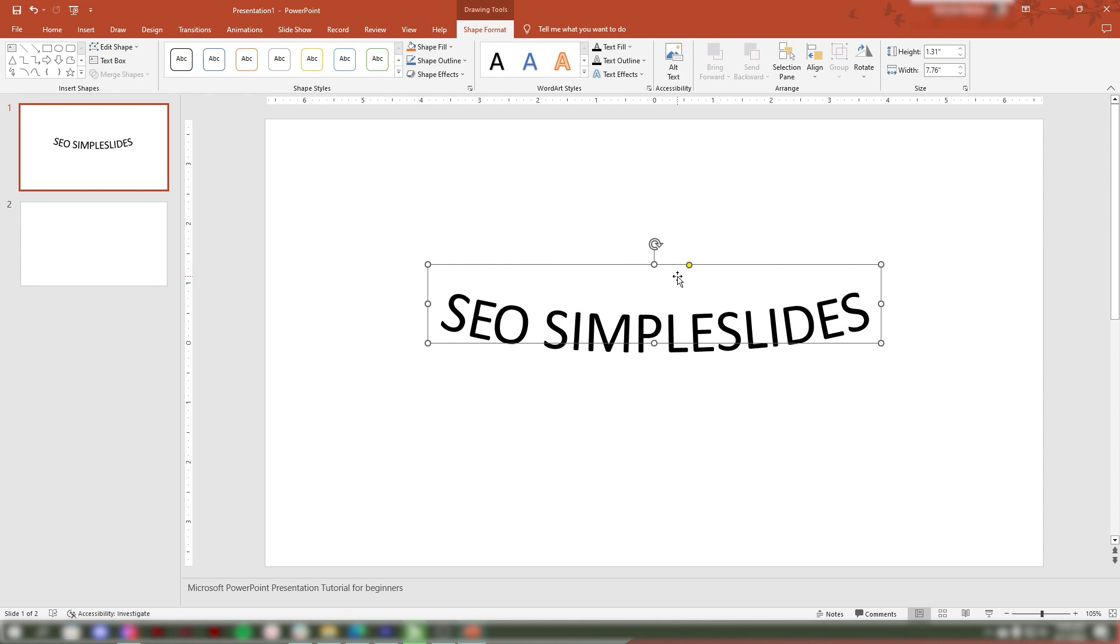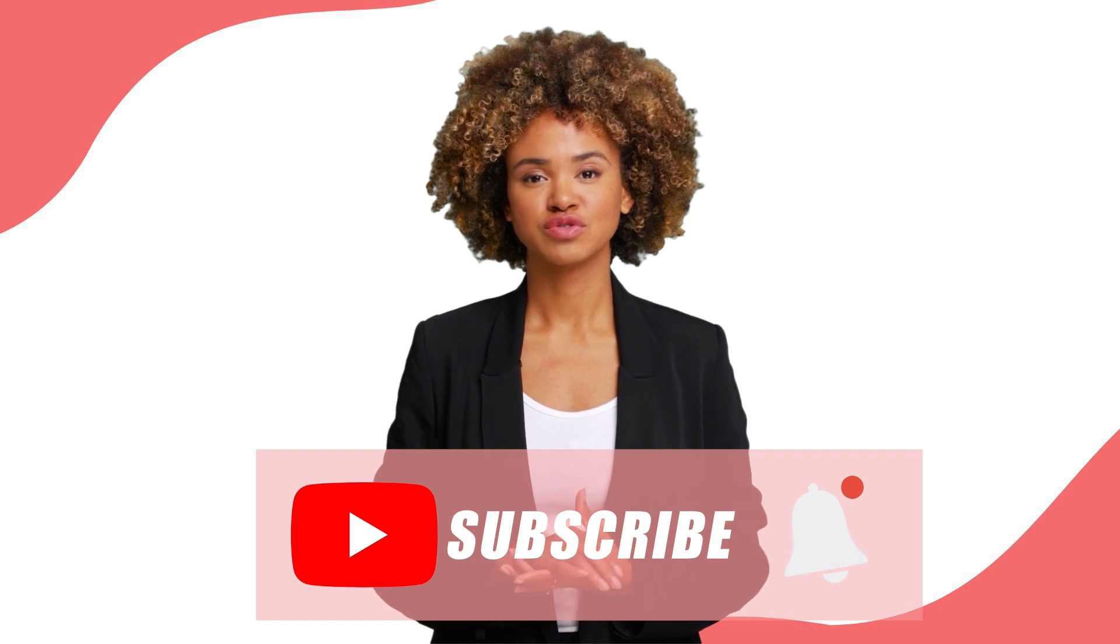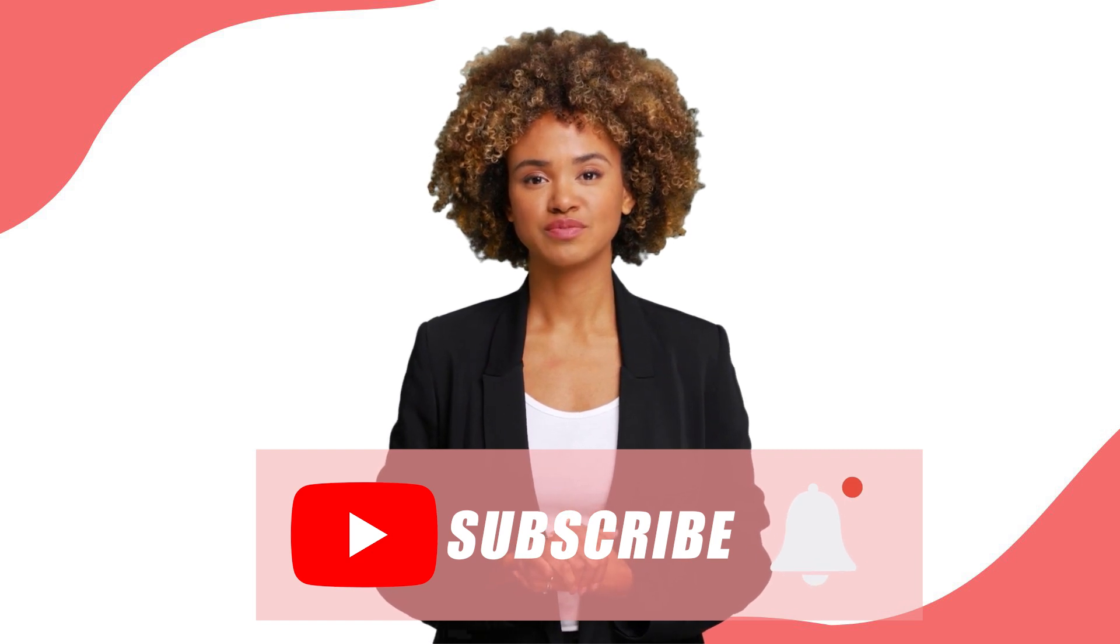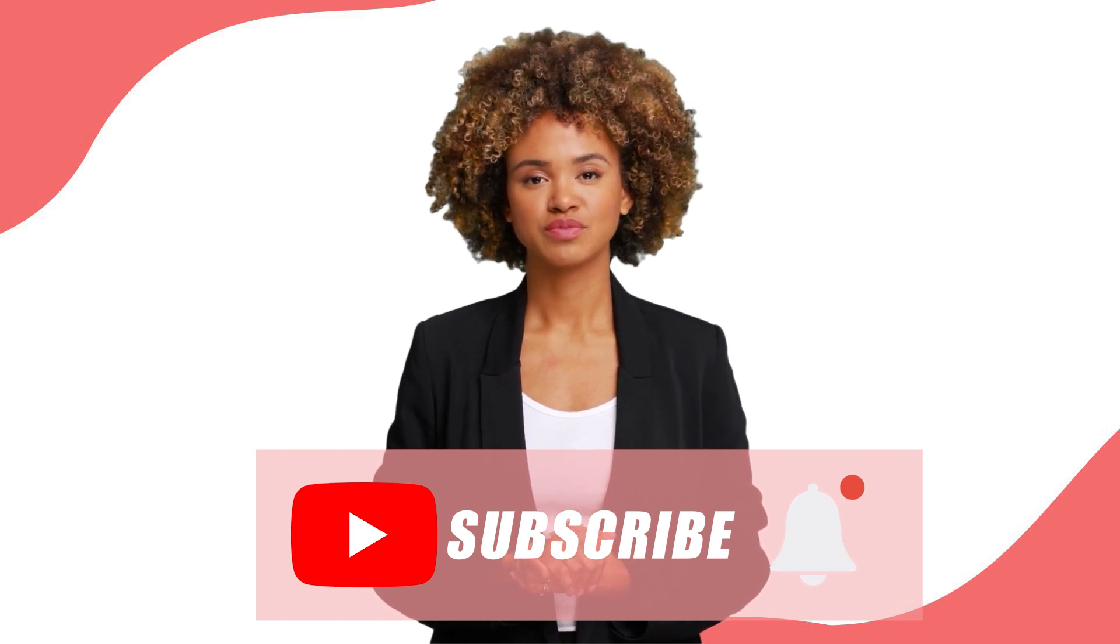That's it, pretty simple right? Now you know how to add curved text in your PowerPoint presentation. And that's a wrap for today's video. Thanks for watching! If you want to see more videos like this, don't forget to hit the subscribe button and turn on notifications so you never miss an upload. See you soon!